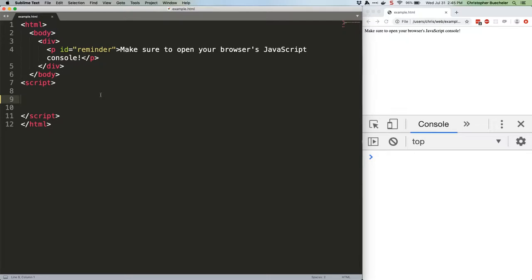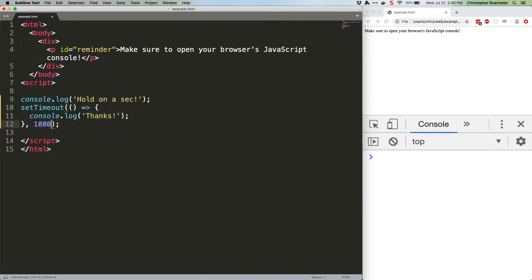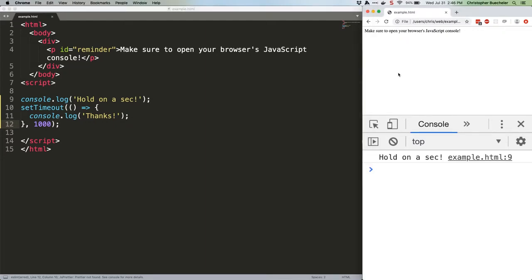The function works by taking a callback function, that is, a function to execute once the timer reaches zero, and a timer value. Here's an example using an inline anonymous function. Save that, refresh, and after one second we get our console log.